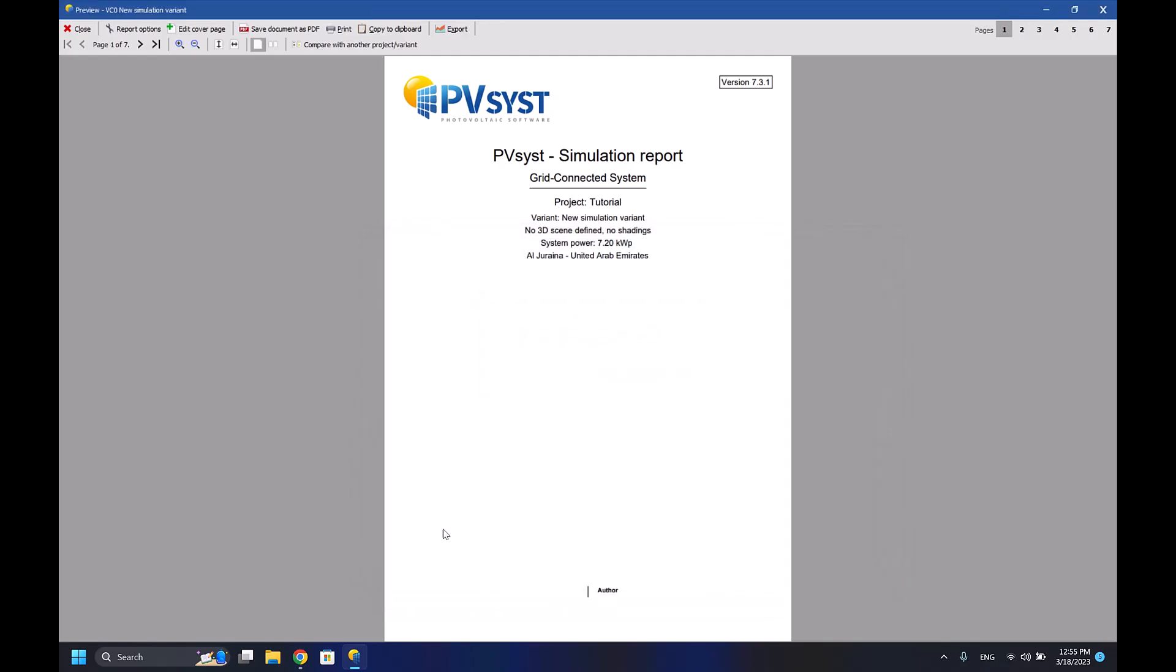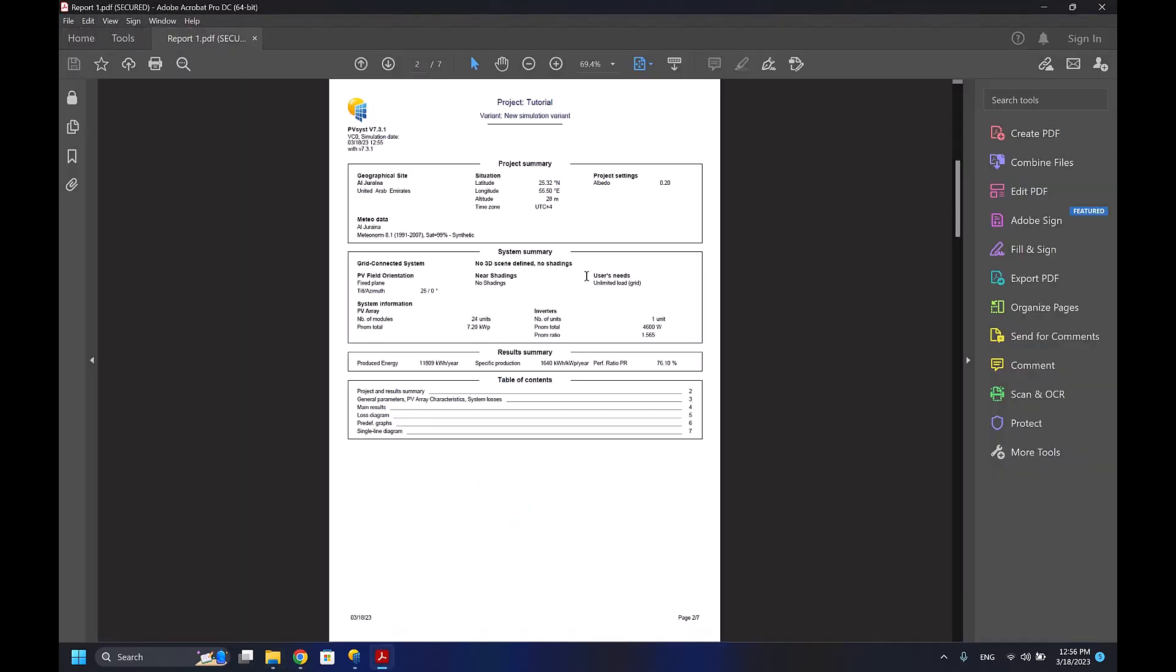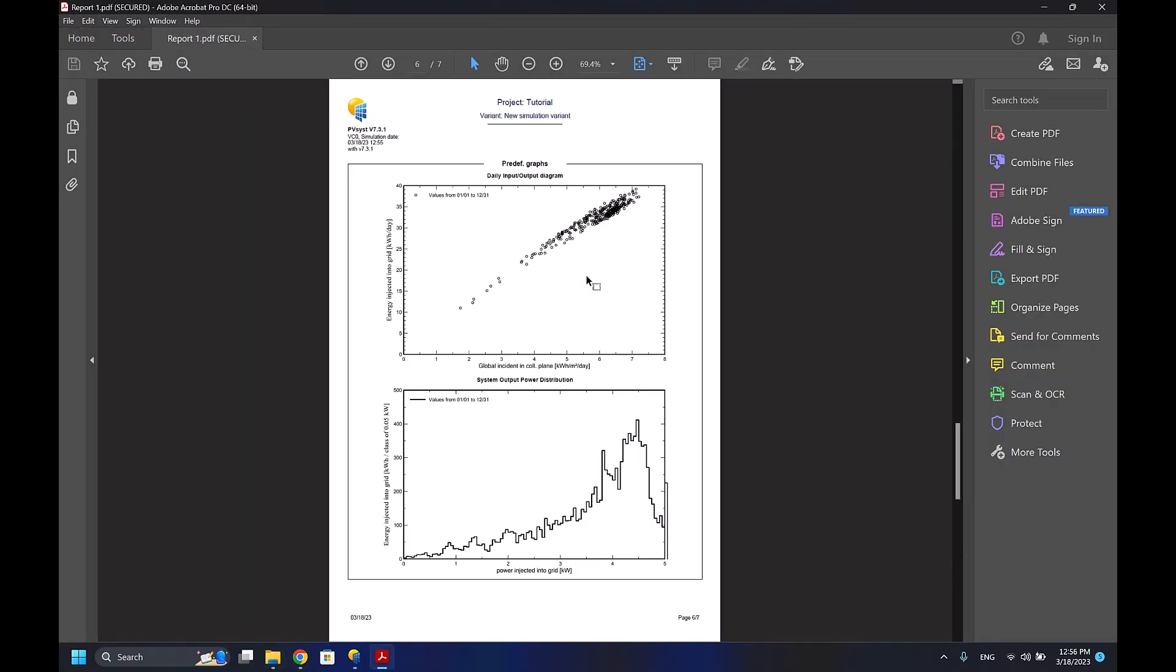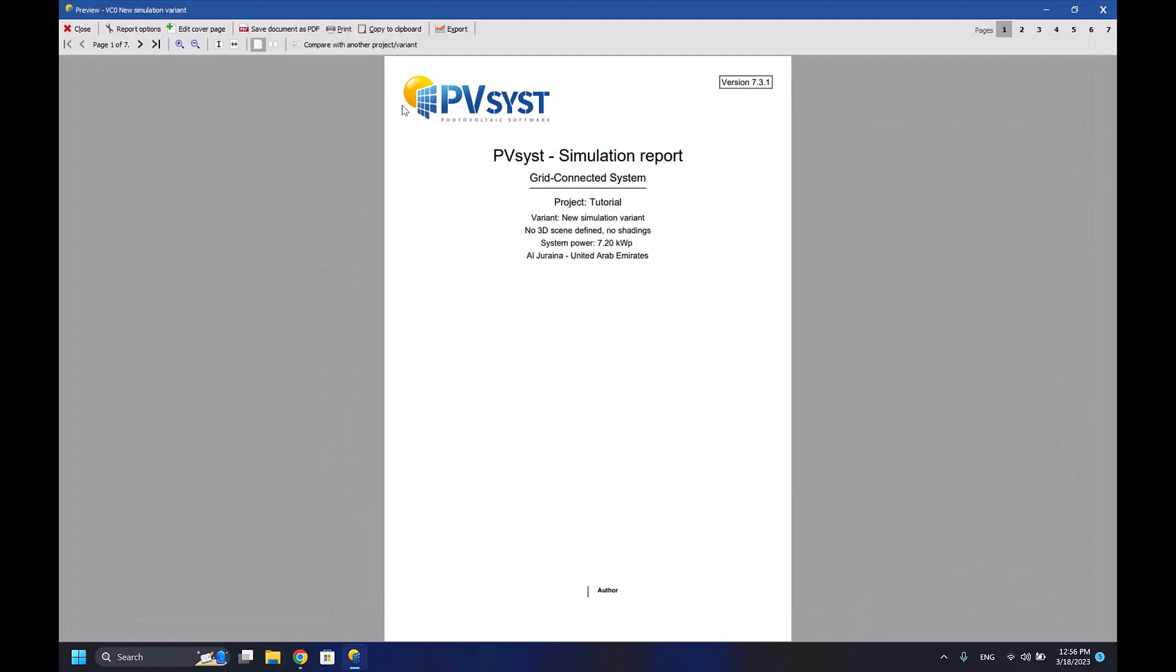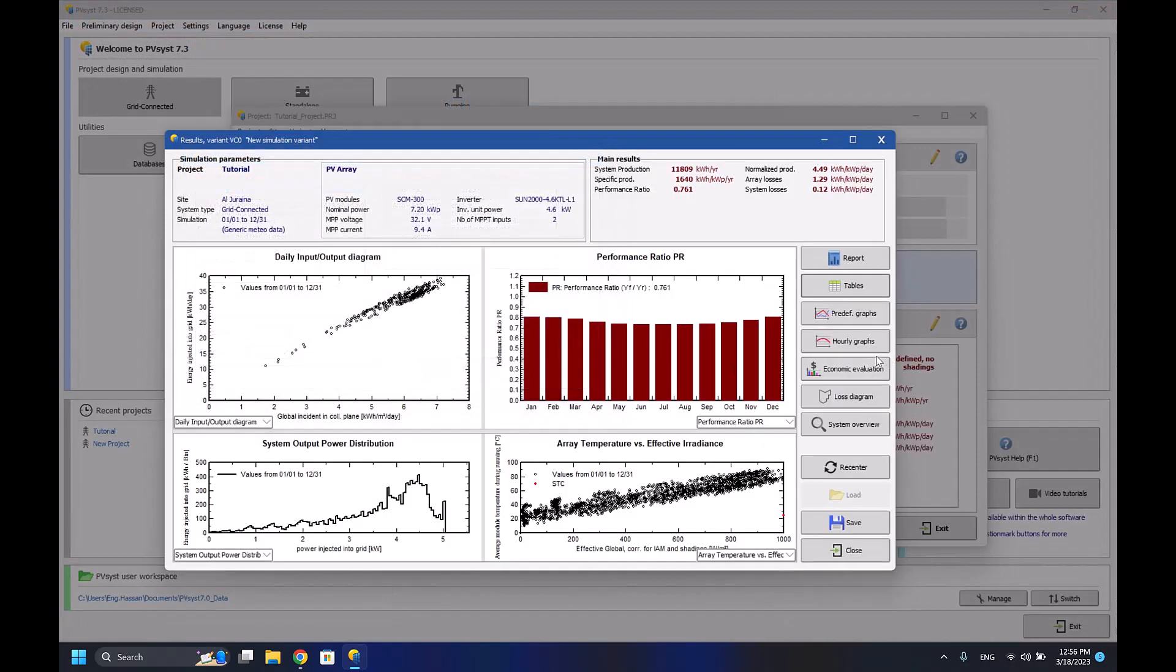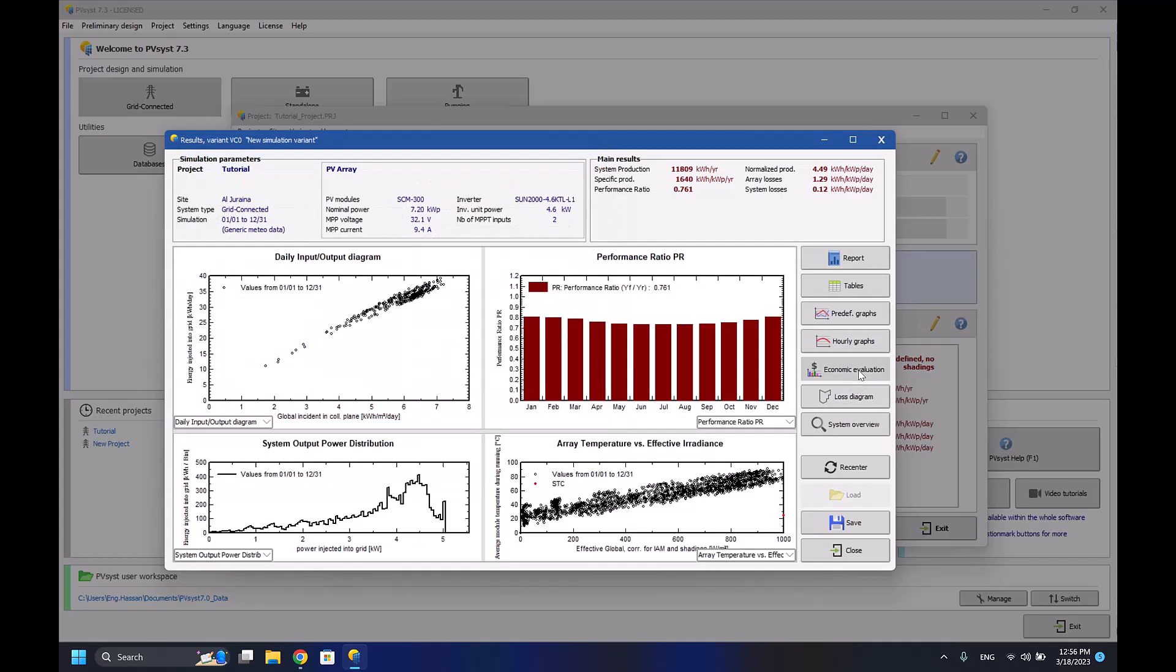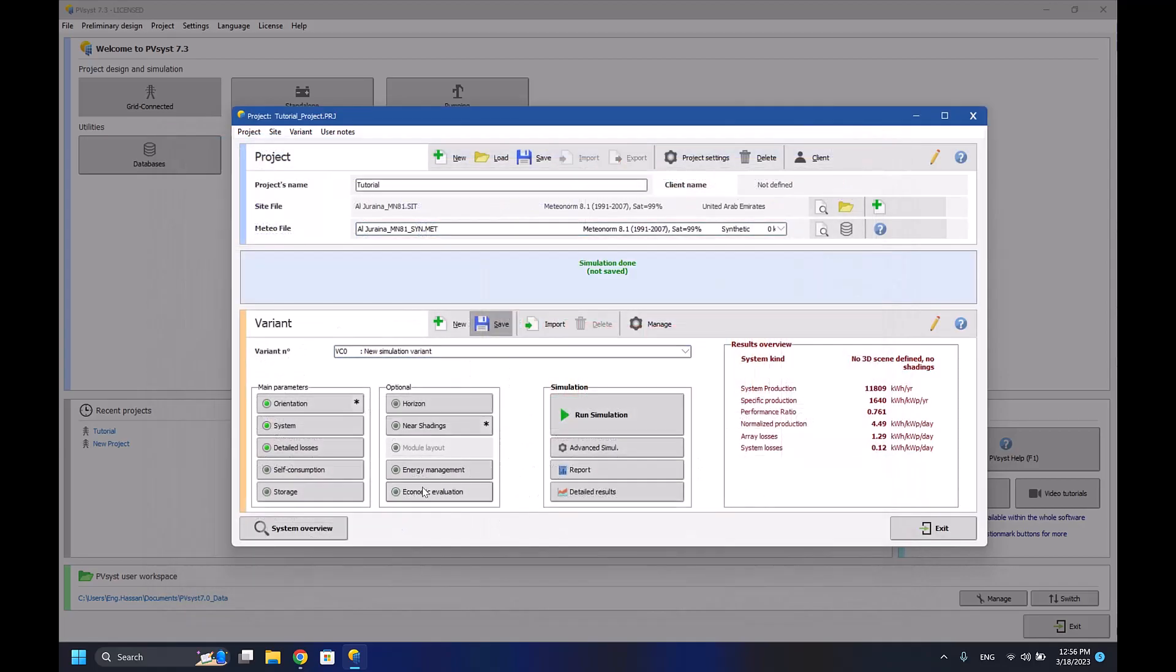So now it's successfully saved. If I went to here, it will open automatically as a PDF so you can send it to whoever you want. And here are also some tables that might be important for you - hourly graphs, economic evaluation. But we still didn't go through it, so I'll be going through it in the next episode.